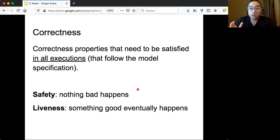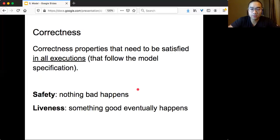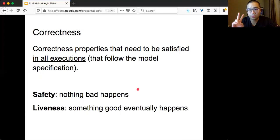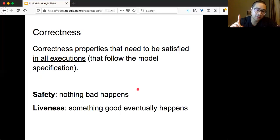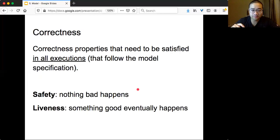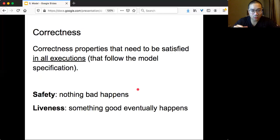There are tons of different kinds of correctness properties depending on what problems you are solving. But very high level, we can categorize them into two different things. One is safety, and the other one is liveness. Generally people say that safety means that nothing bad would ever happen. And liveness means that something good eventually happens.